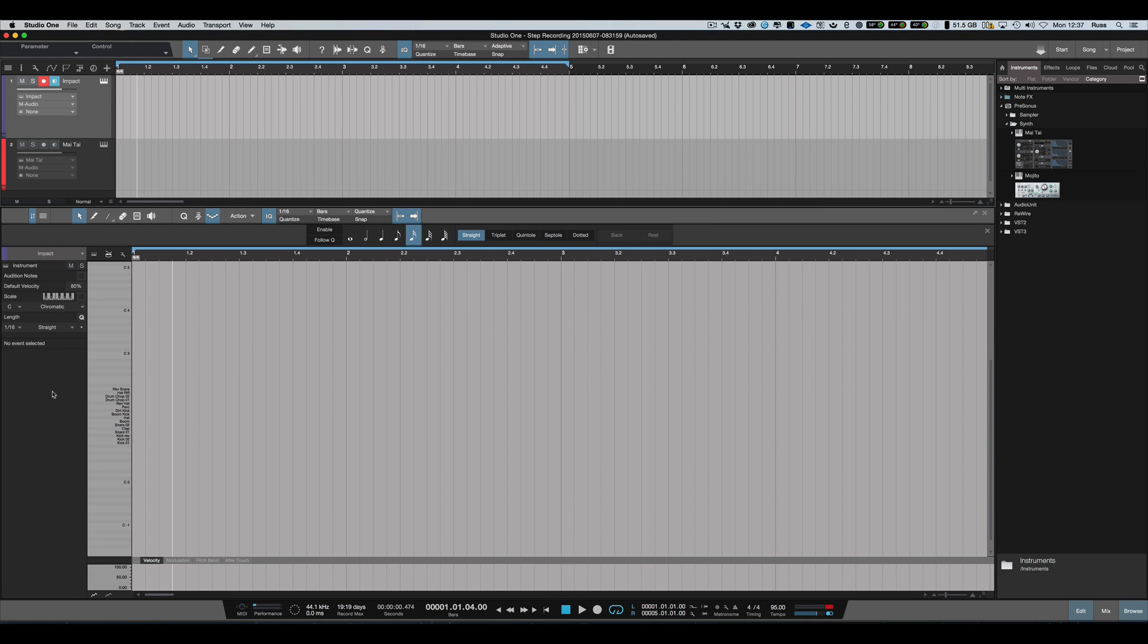Hi, it's Russ from Studio One Expert and I want to show you how to use the new step record function that appears in Studio One version 3.